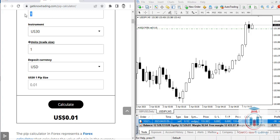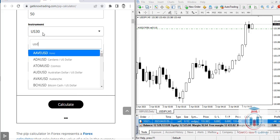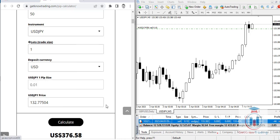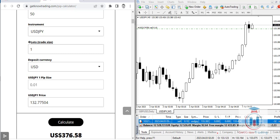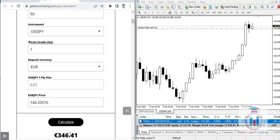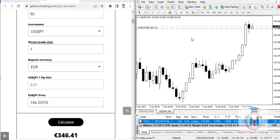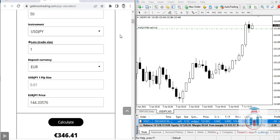For the USDJPY example with a 50-pip target, the calculator shows you would make approximately 376.58 USD, or 346.41 euros if using euro as the deposit currency. Use this in your advantage to build your trading strategy with proper risk and reward by placing the correct stop loss and take profit based on the pip value. I hope this was helpful — happy trading and see you next time.